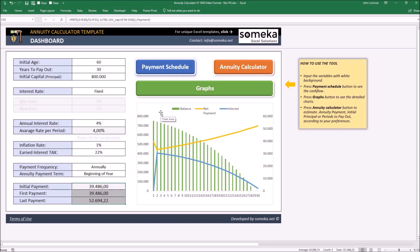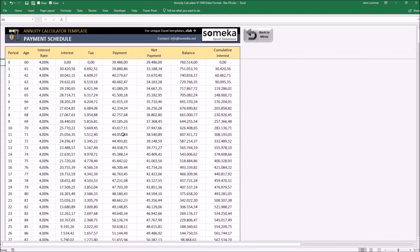Let's carry on with the payment schedule. Press on the button. The table shows you the schedule of cash inflow once you retire with the terms you determine on the dashboard.